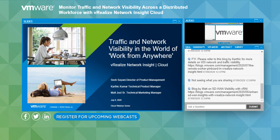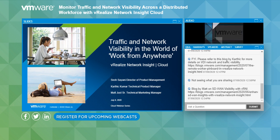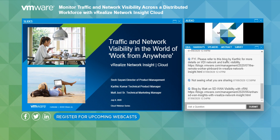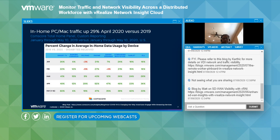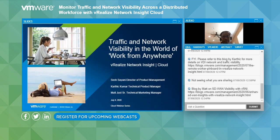Now I'd like to turn things over to today's presenter. Hello, good morning, good afternoon, good evening, folks, for joining this webinar on traffic and network visibility in the world of work from anywhere. My name is Sesh Sayani, Director of Product Management for VMware.